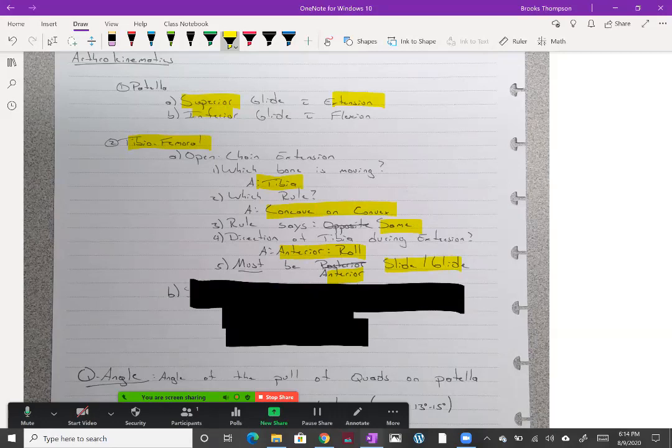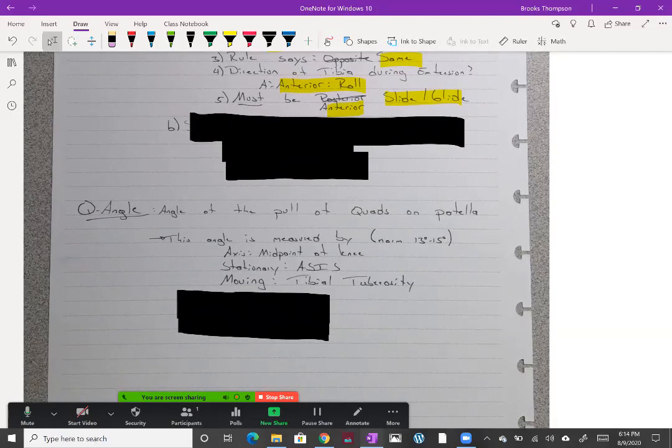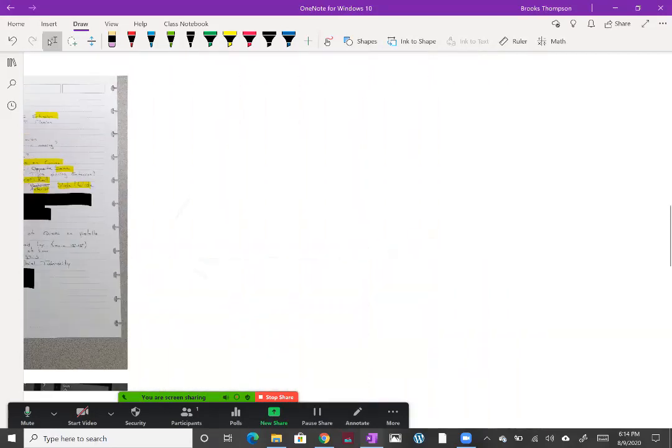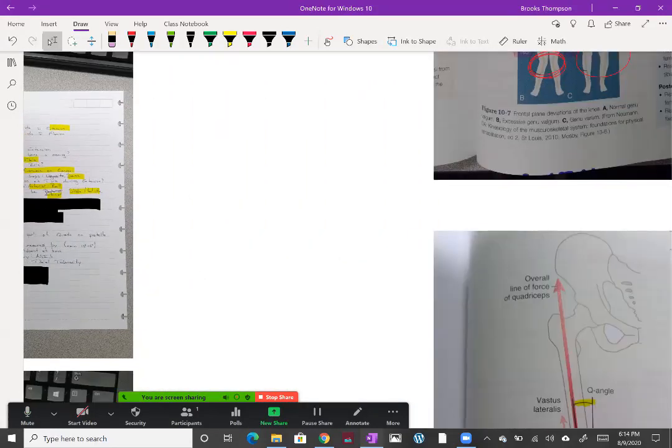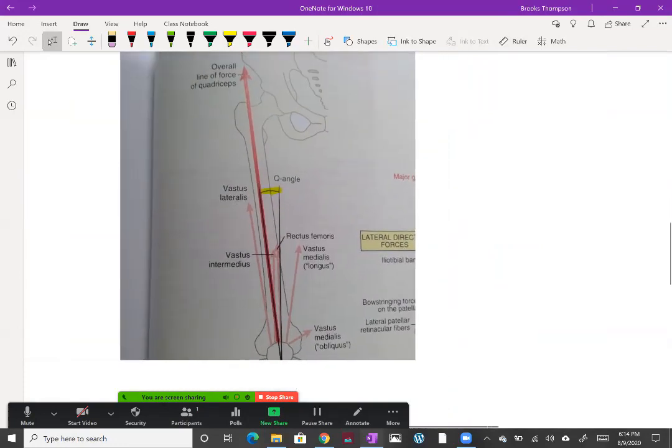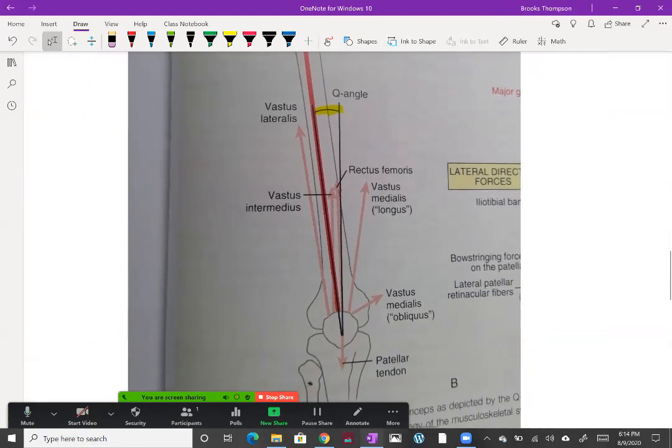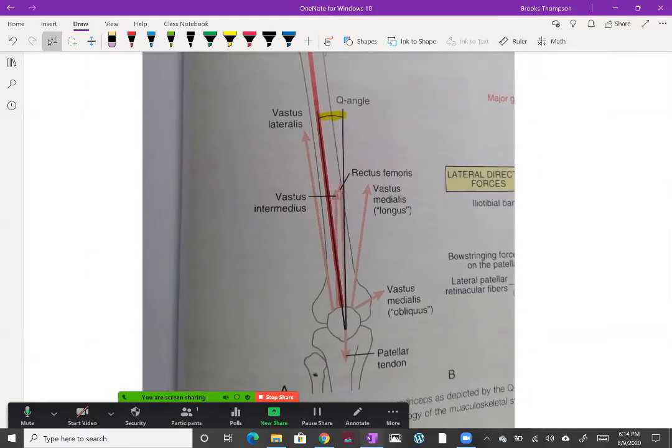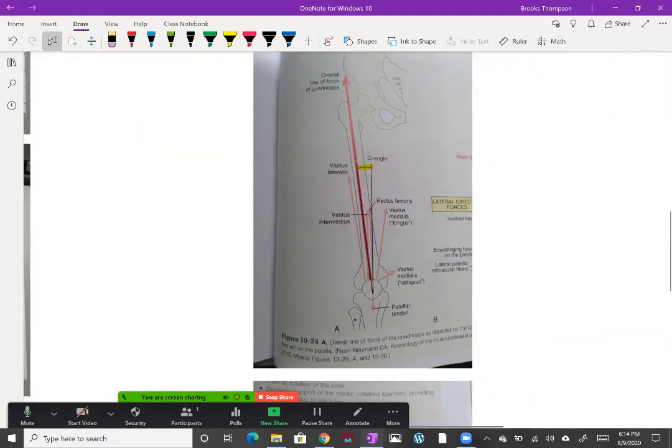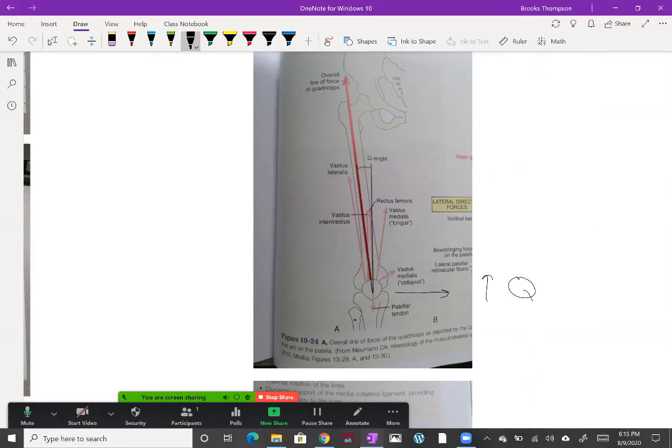Now the Q angle. This is the pull of the quads on the patella and this causes a lot of your patellofemoral issues. Because of that valgus, there's a little bit of an angle that occurs, which is fine. The quads, the way they pull because of the way they insert up on the pelvis, that's going to cause a little bit of an angle which is fine. That's your Q angle. If we increase the valgus, the knee goes over this way, that's going to increase the Q angle.